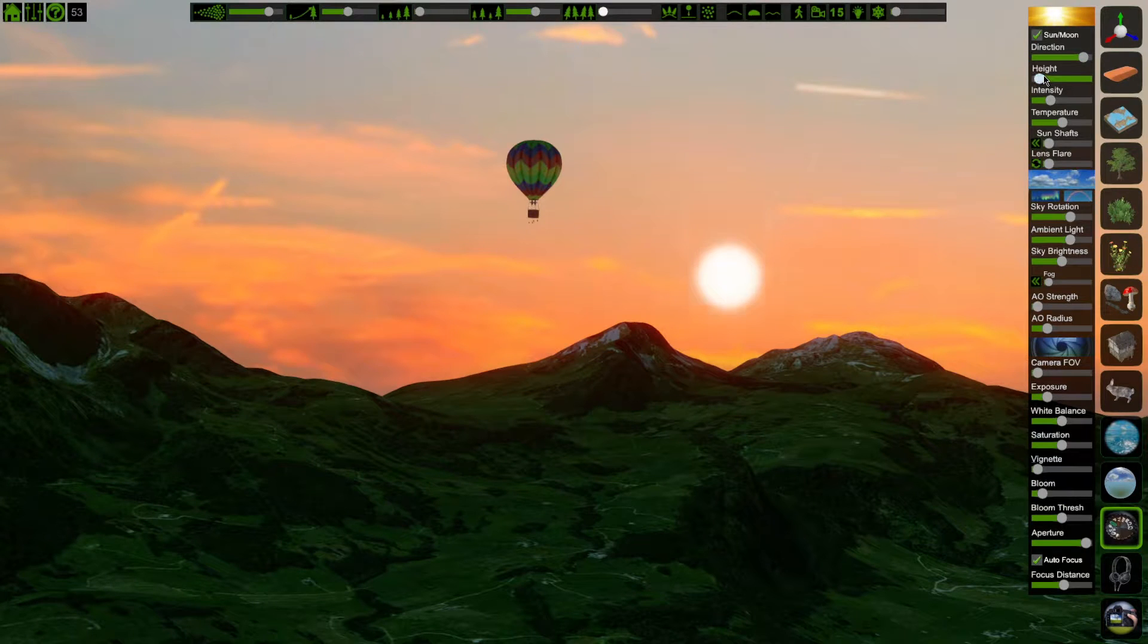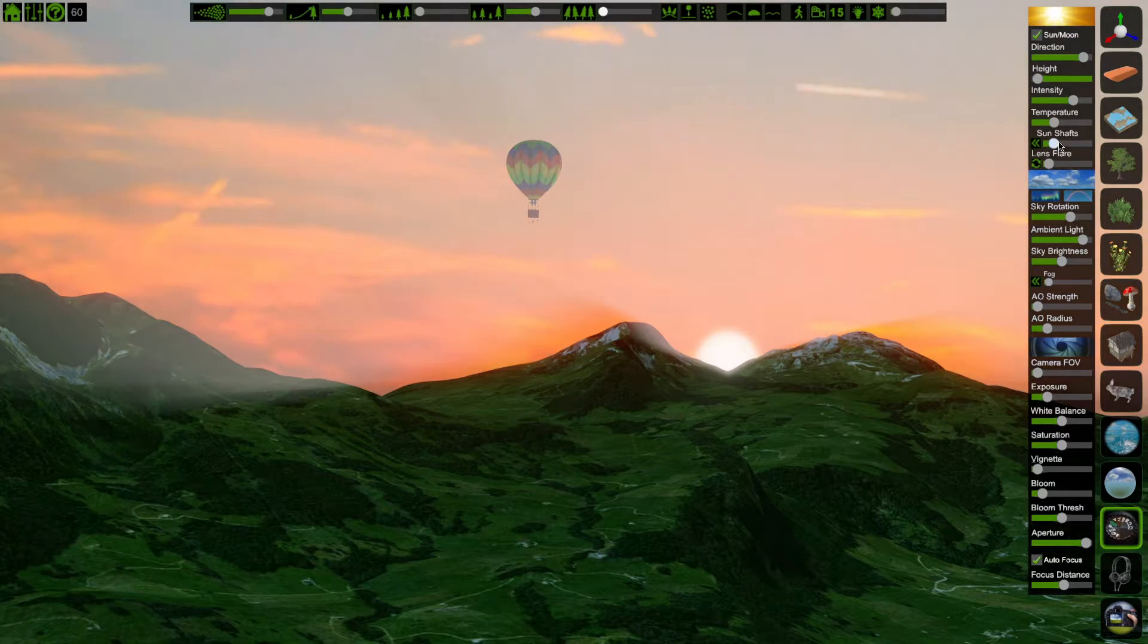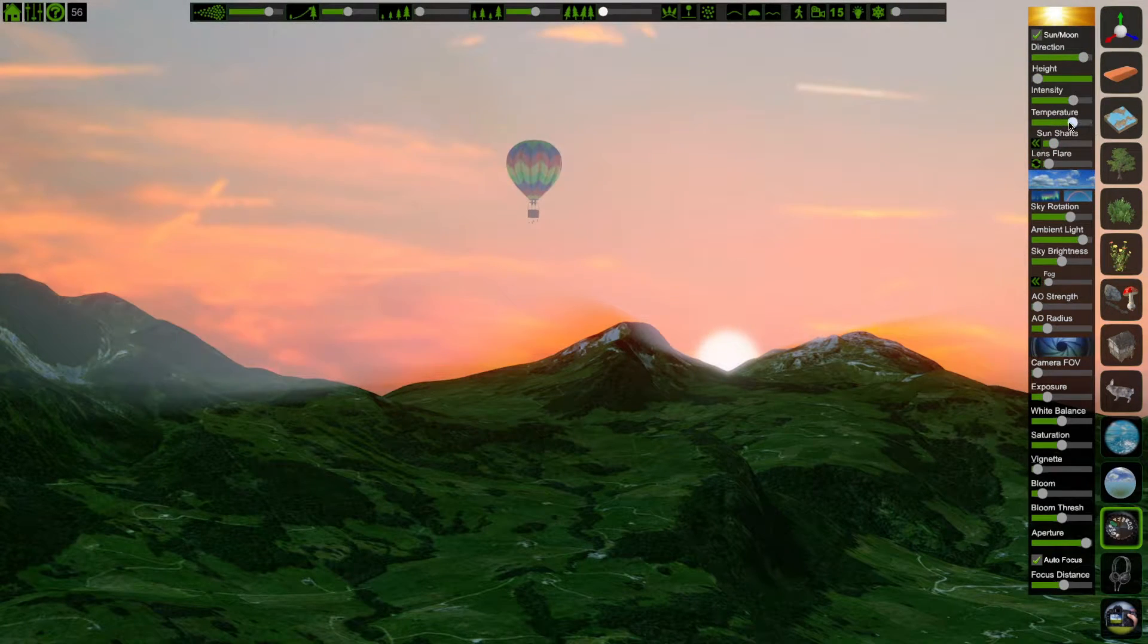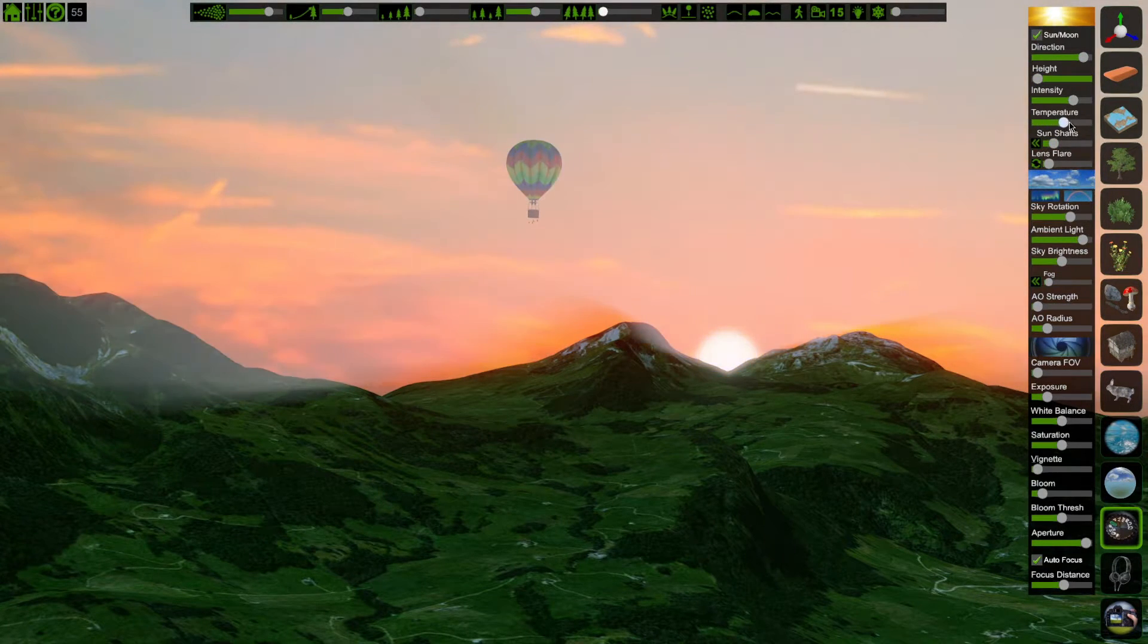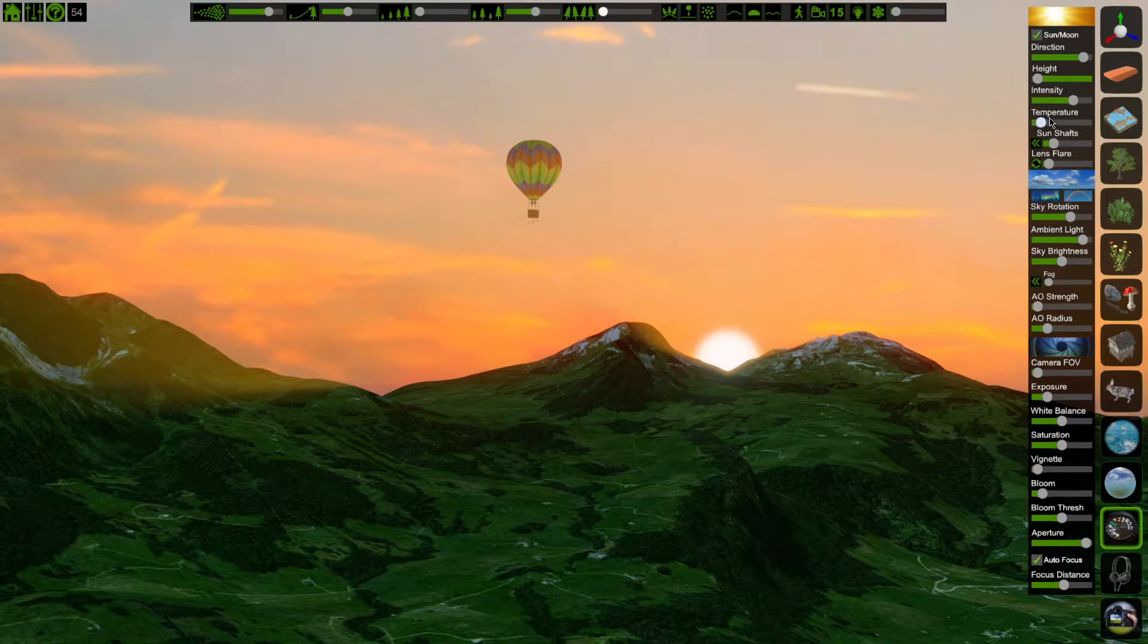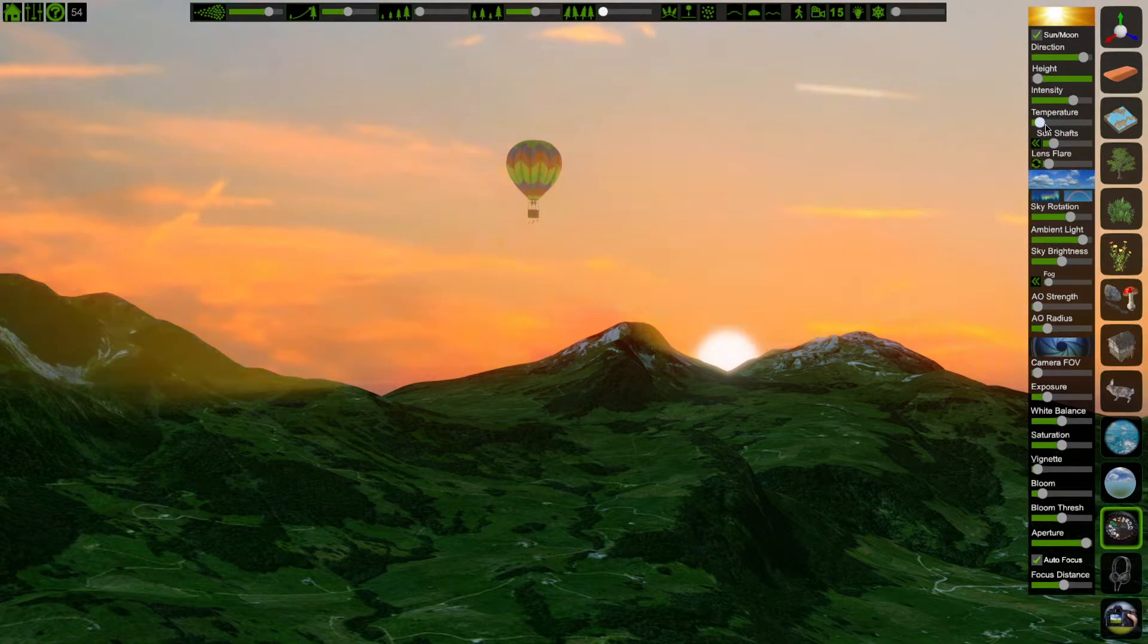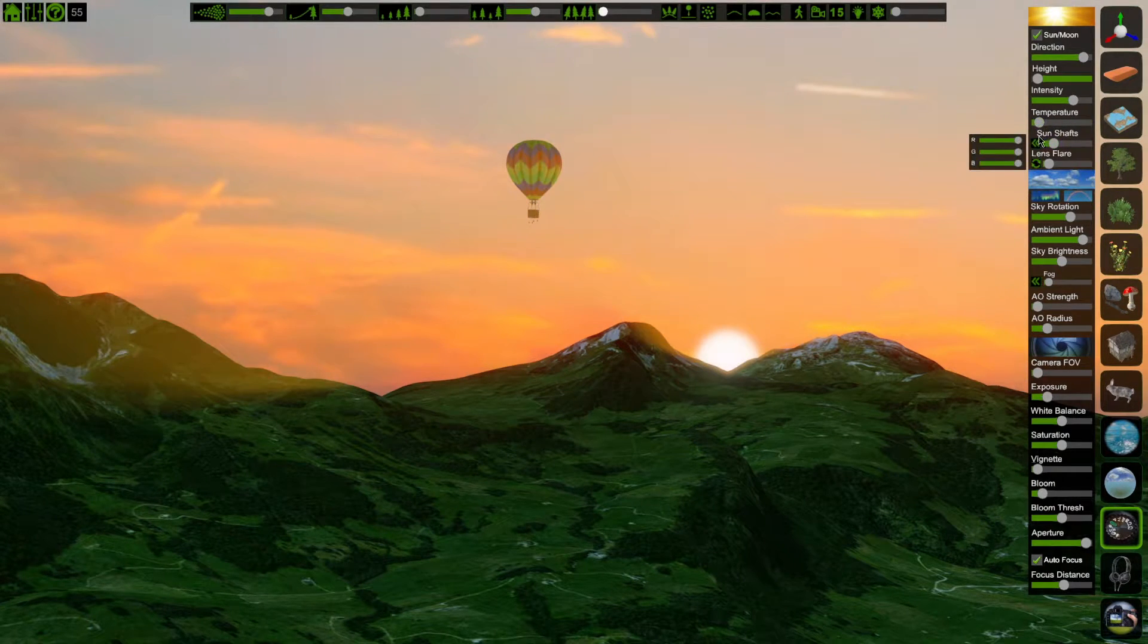After that, I'll use direction and height to move my sun in, and I'll adjust the temperature to match what I think is appropriate for the scene. Because I went with the orange sky, I'm going to go for warmer tones here.